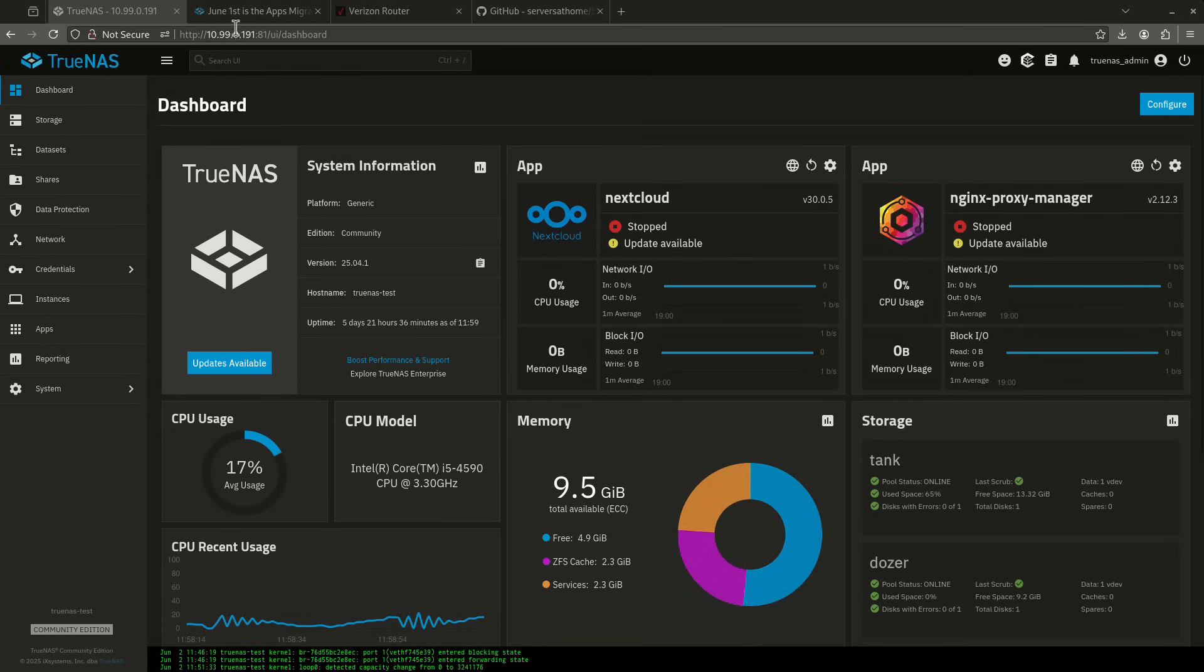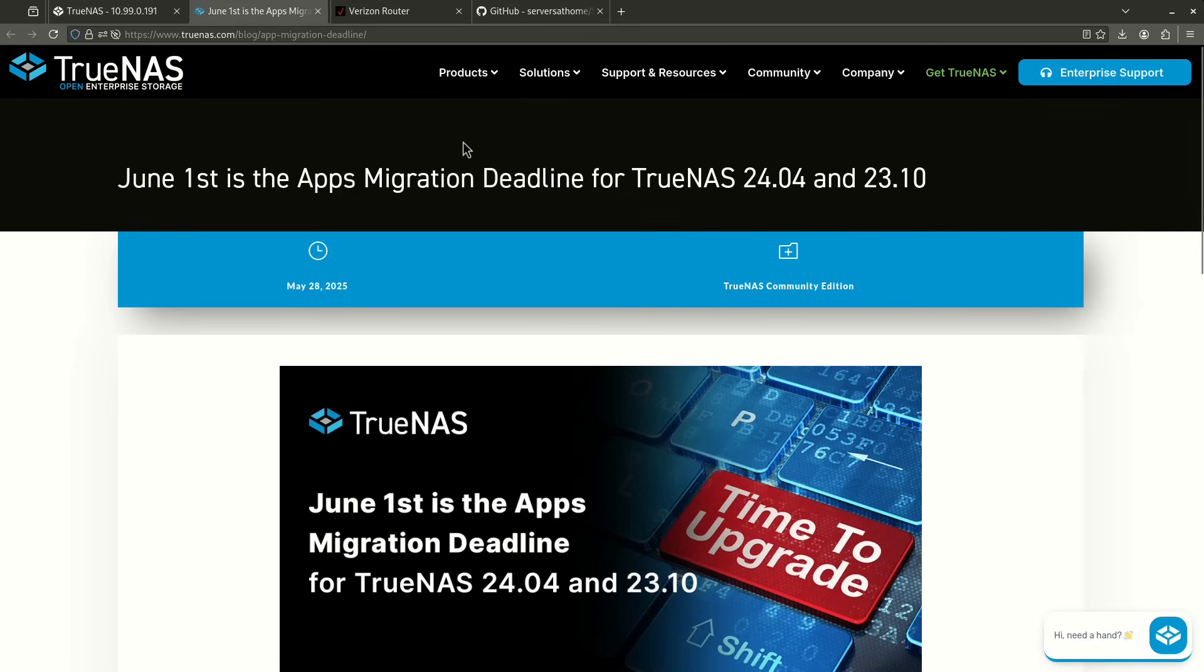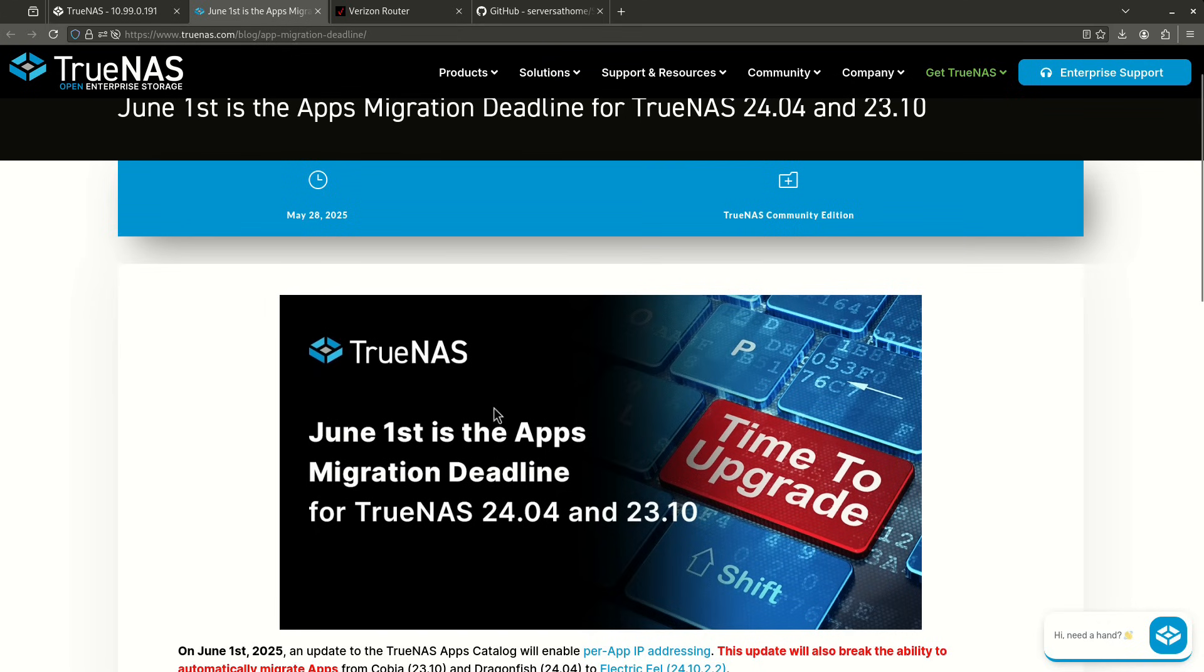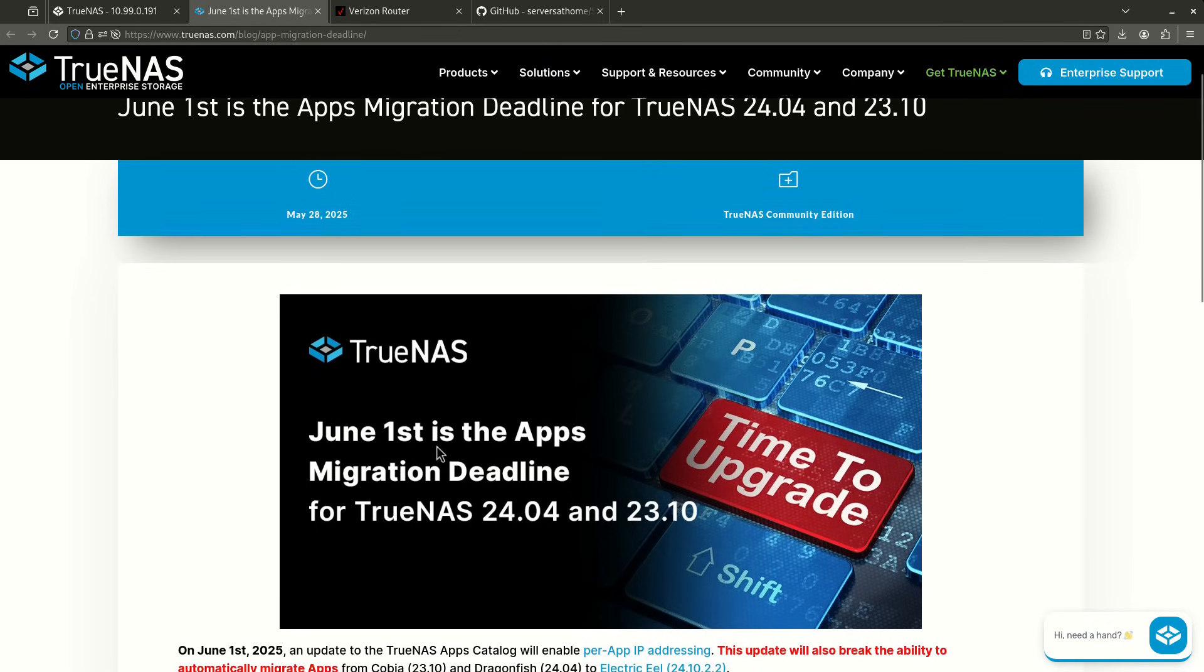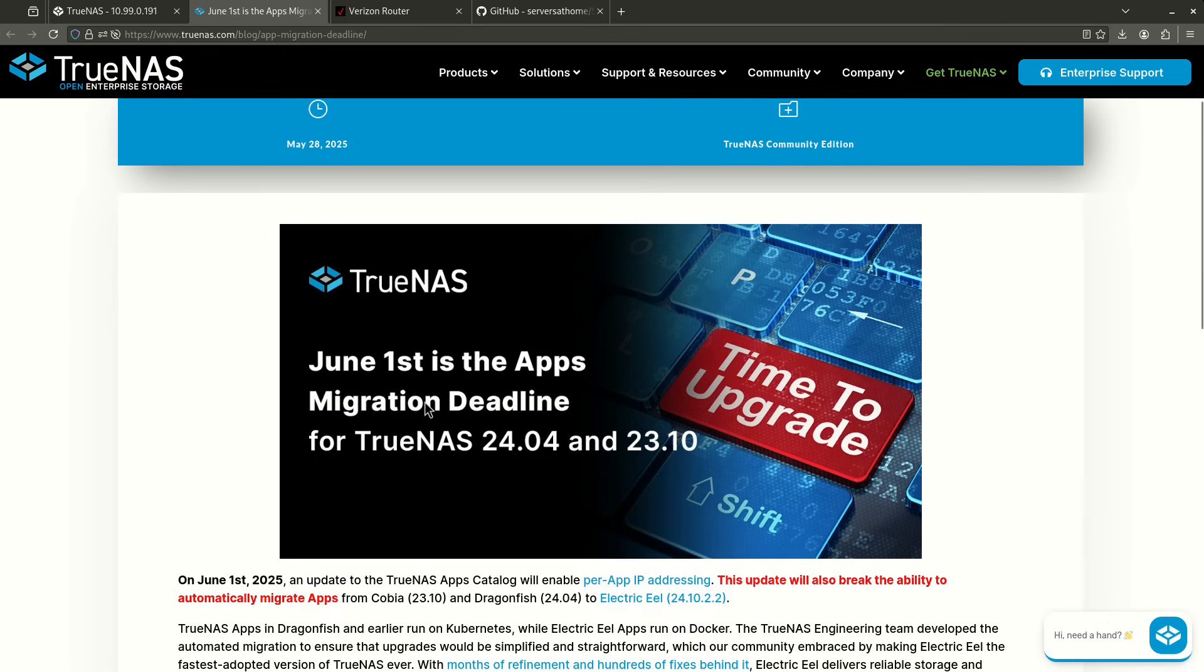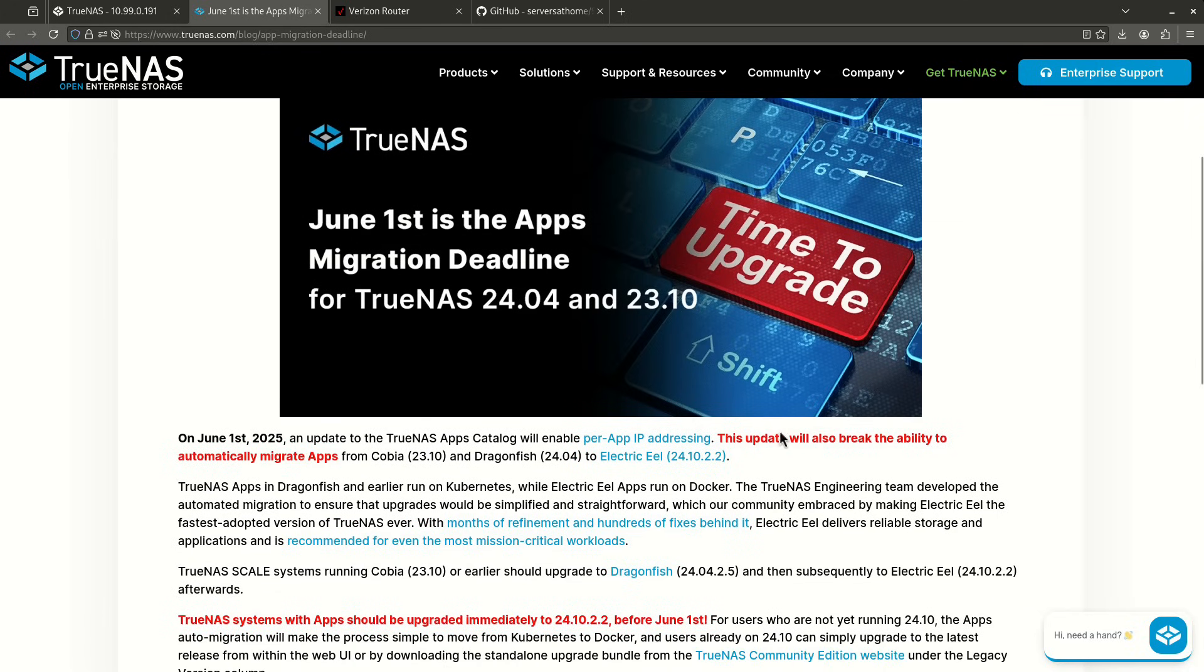So in case you missed this announcement, here's the actual announcement from the TrueNAS blog. This is going to be the apps migration deadline. A couple caveats here. First off, I'm recording this on Monday, June 2nd, which is the day it actually pushed. Even though it said it's a June 1st push, it's really a June 2nd push because June 1st is a Sunday and they pushed on Monday.